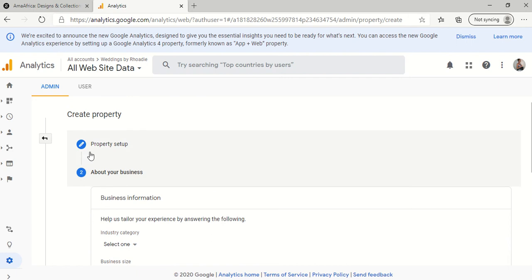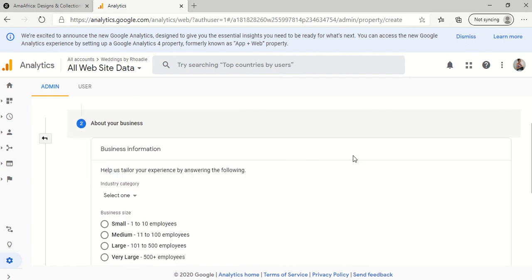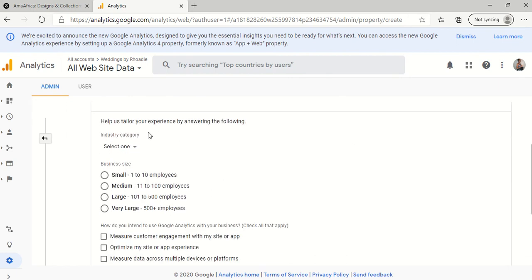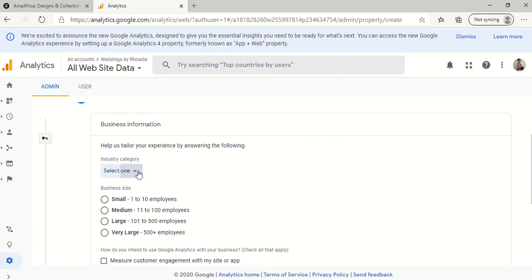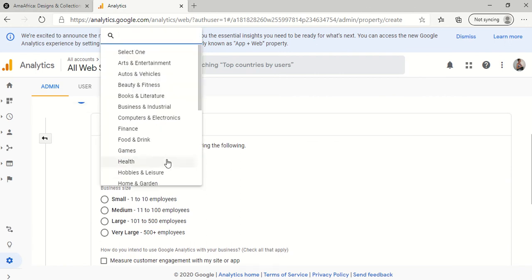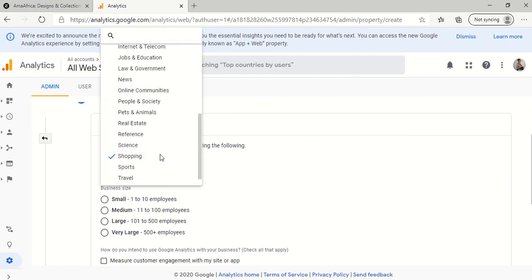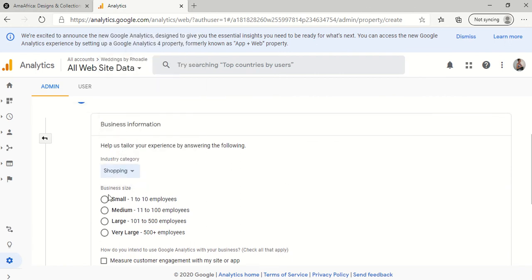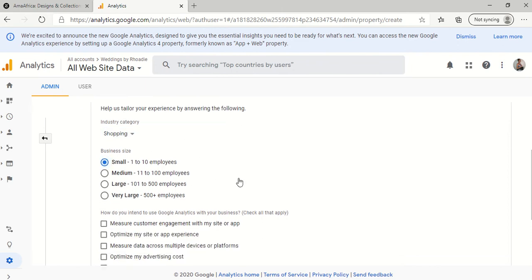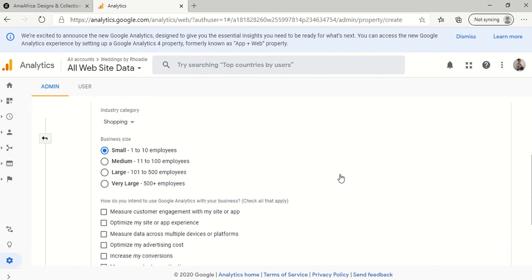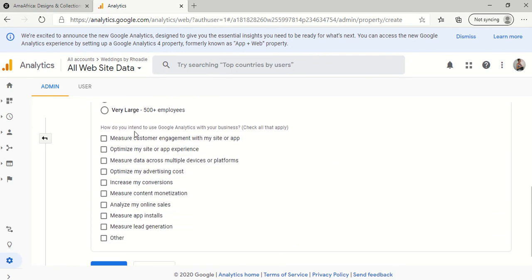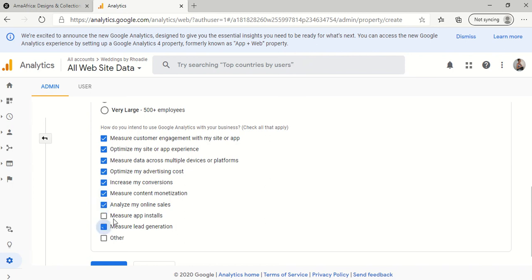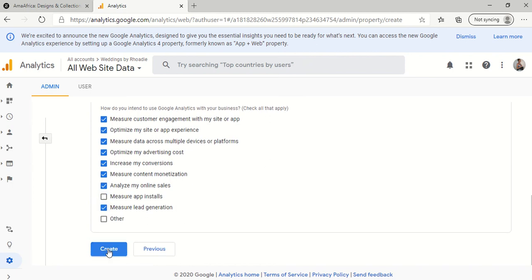and you're going to set up your property and tell them about your business. So the industry category is shopping. This is my business size, small. And it says, how do you intend to use Google Analytics with your business? So I'm going to check everything that applies. And create.